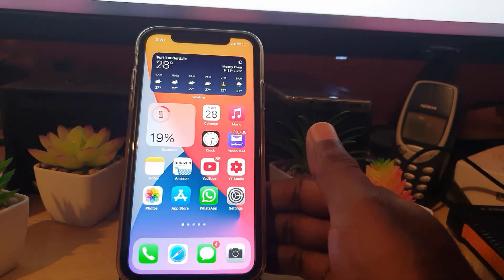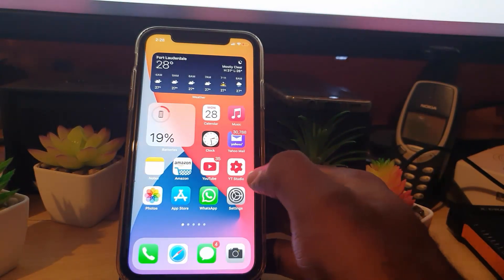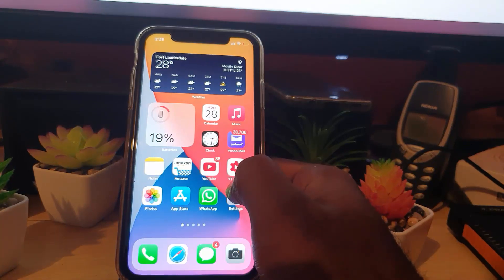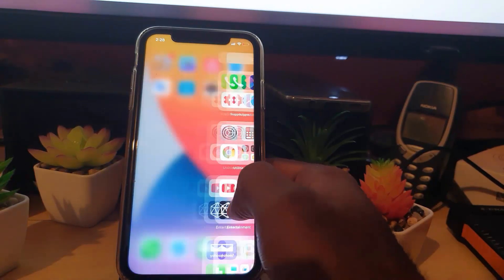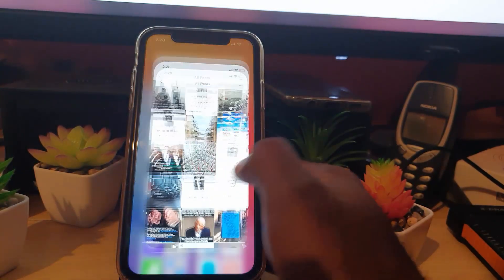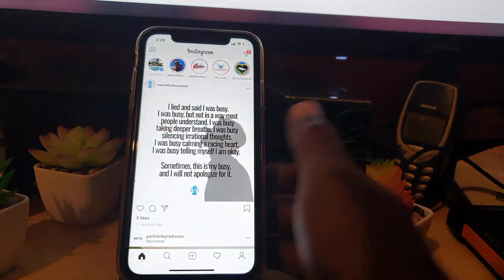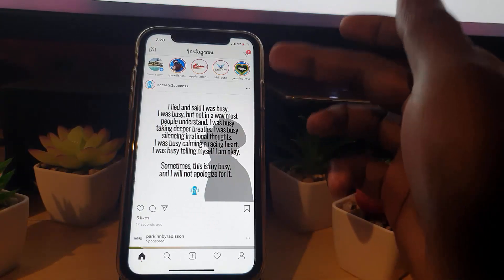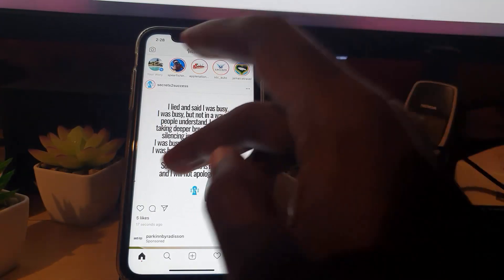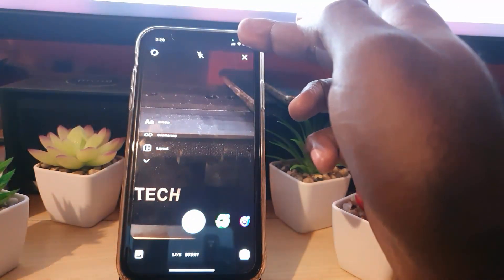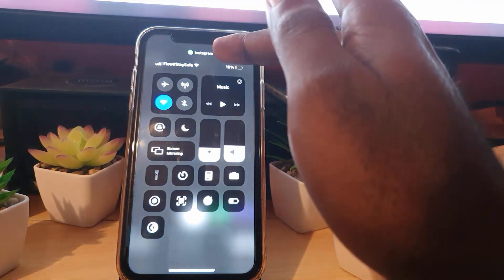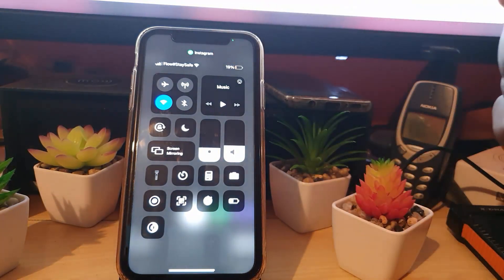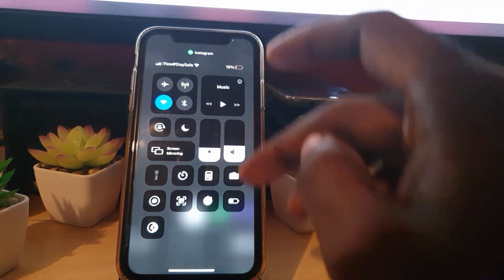Now let me show you what it looks like on Instagram. Let's launch Instagram — by default, just using the app it shouldn't appear. However, if I access the camera, it should appear since I just launched the camera. If I slide up the Control Center, notice it shows that the camera is being used by the Instagram app.